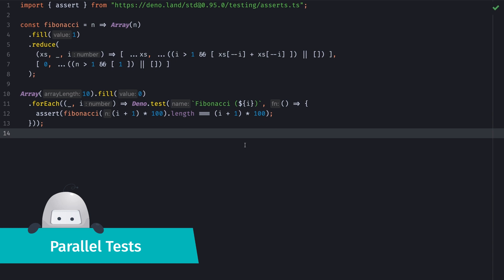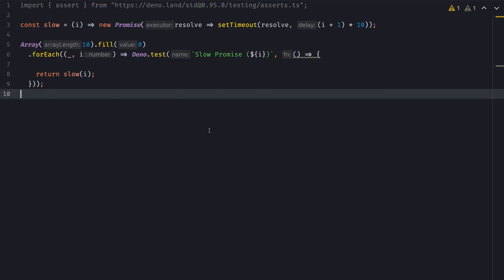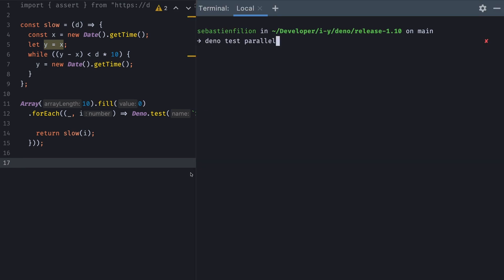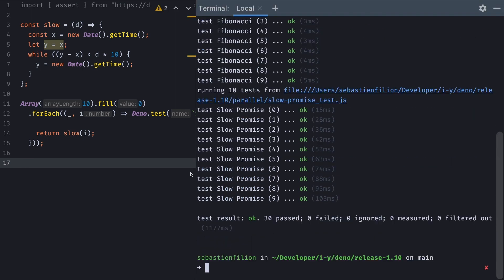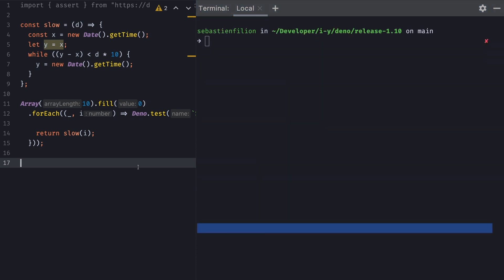So for this last test feature that I want to cover, here I have a file that's going to generate 10 tests with a large Fibonacci number. So this kind of calculation is usually pretty slow. Following this, I'll have this other test that has a timeout that goes from 10ms to 100ms. And this last test that is slow because it runs a while loop for about also 10ms to 100ms. So I'll bring back my terminal and run these tests and you'll see that it takes some time.